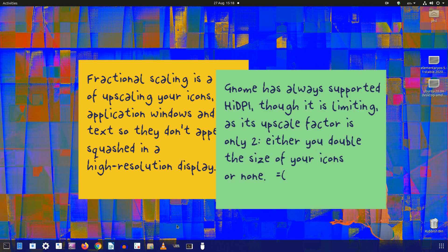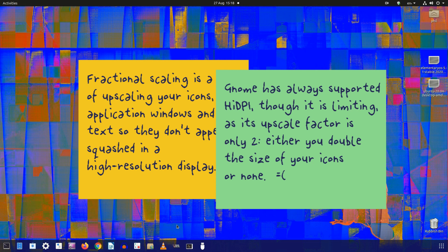GNOME has always supported high DPI, though it is limiting as its upscale factor is only 2. Either you can double the size of your icons or you can't. In most cases, a scale factor of 2 makes the icon size too big, which doesn't provide an optimal user experience.